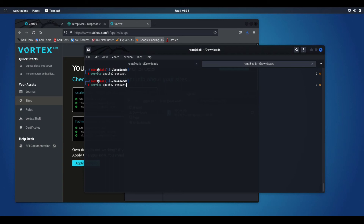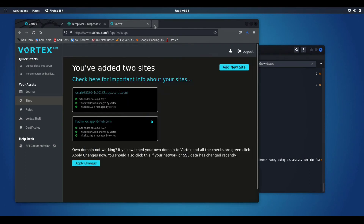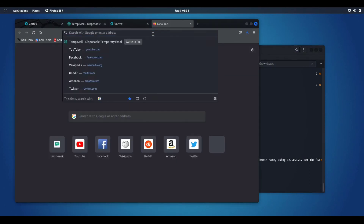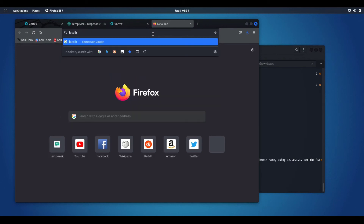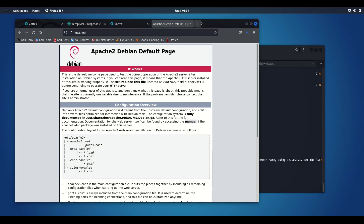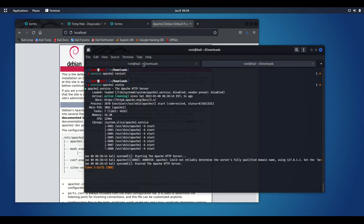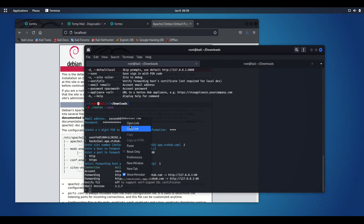Let me just check the status for the same. Yes, it is active and loaded. Localhost is loaded, so I'll just go to this site and open the link.